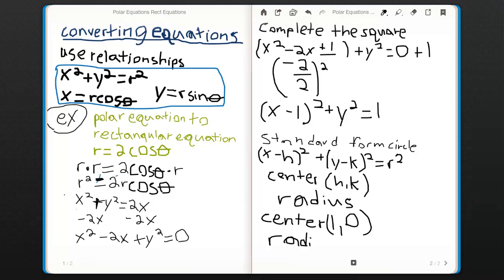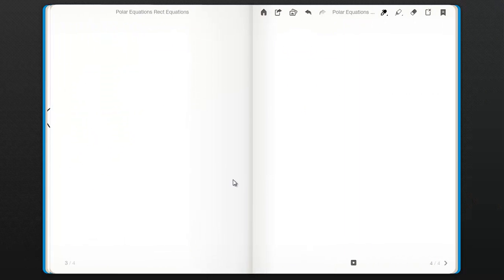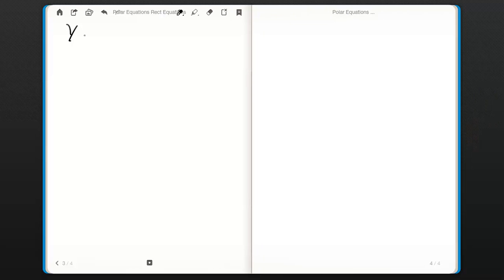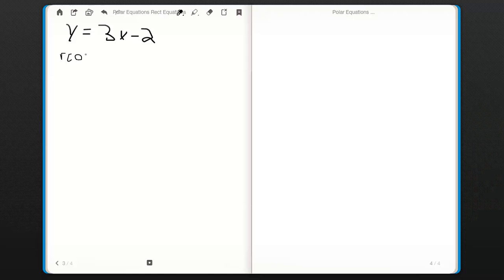Now let's do another example — converting a rectangular equation to a polar equation. We have y equals 3x minus 2. We substitute x equals r cosine theta and y equals r sine theta. So r sine theta equals 3r cosine theta minus 2.